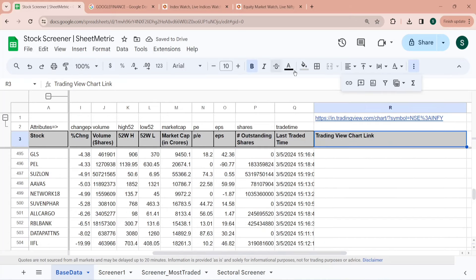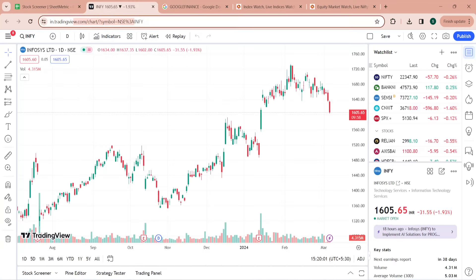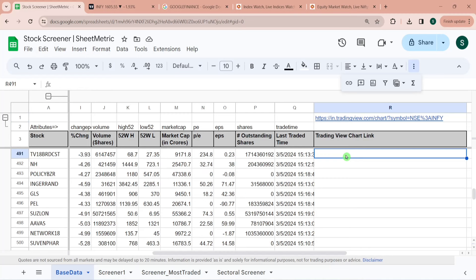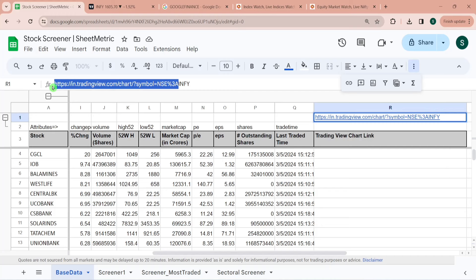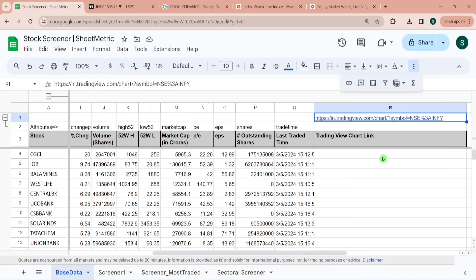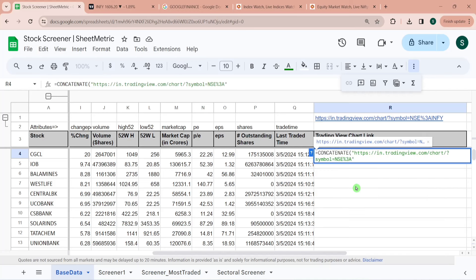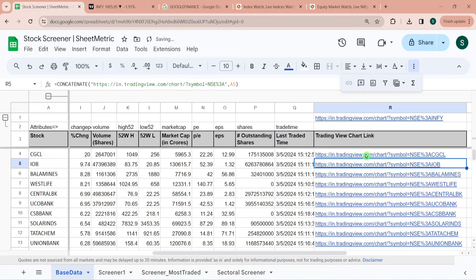Next is the TradingView chart link. Here is a sample TradingView chart link for Infosys. If you look at this URL, the first part is common for all NSE-listed stocks, and the last part is the symbol of the stock. Using this logic, I'll build TradingView chart links for all stocks using CONCATENATE — the first string is the common URL prefix, the second string is the stock symbol — and then autofill for all rows.